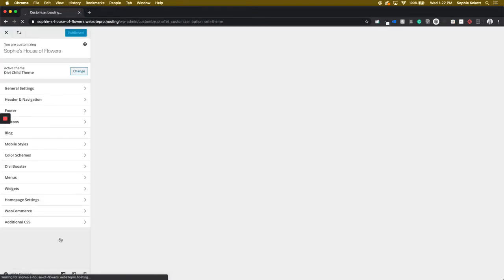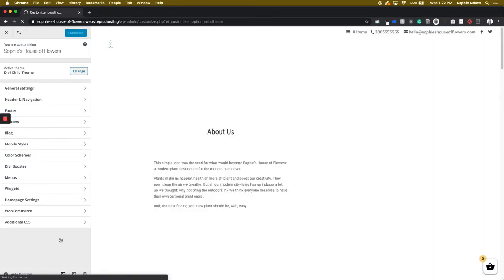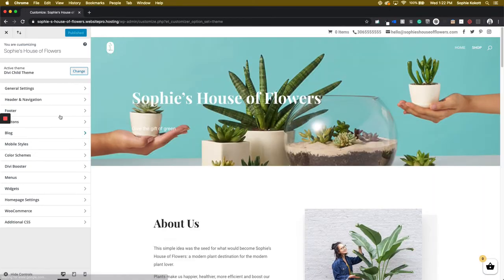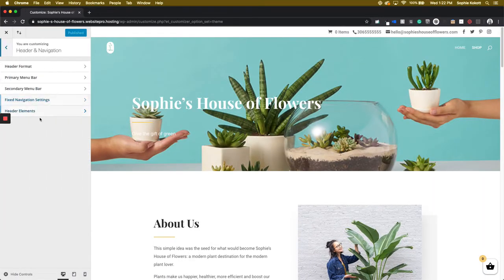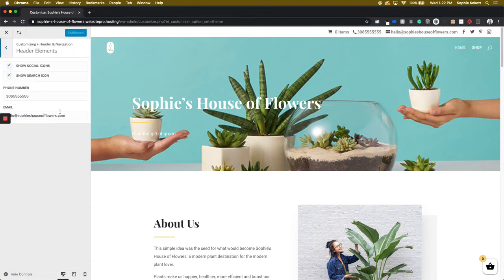This is going to open up another editing modal, but all we need to go to is Header & Navigation. Clicking here and then Header Elements.